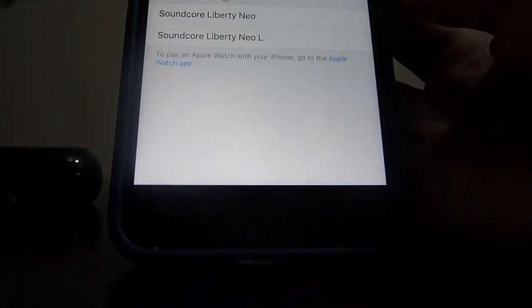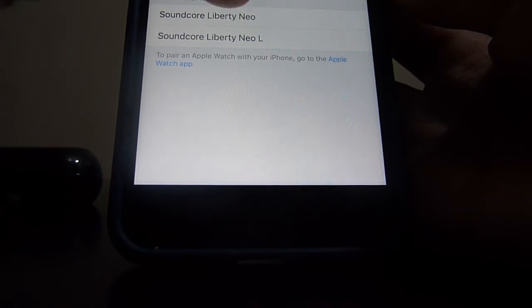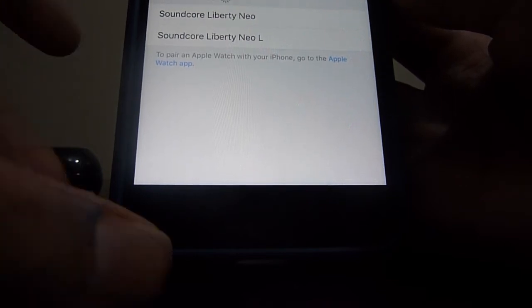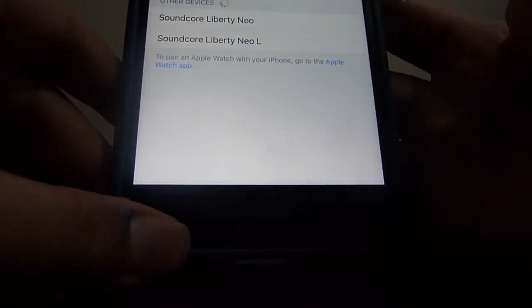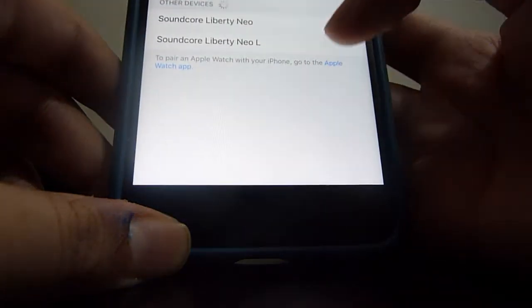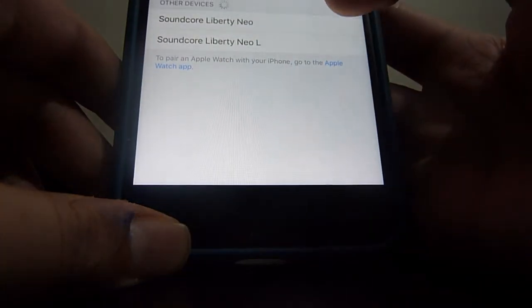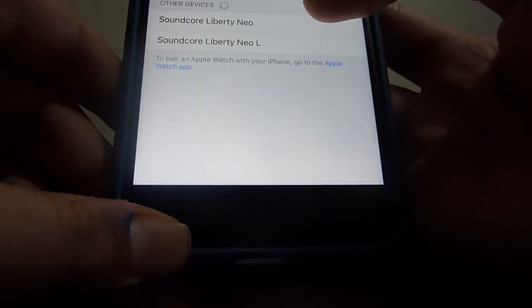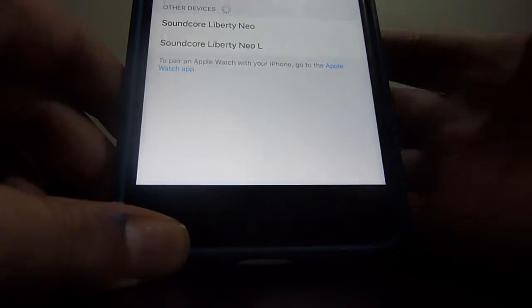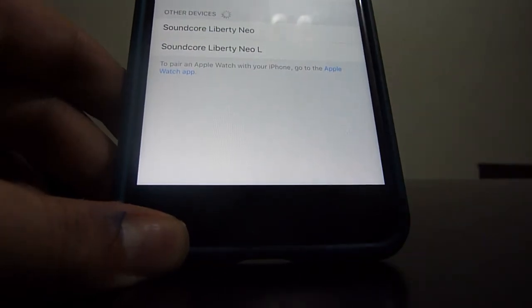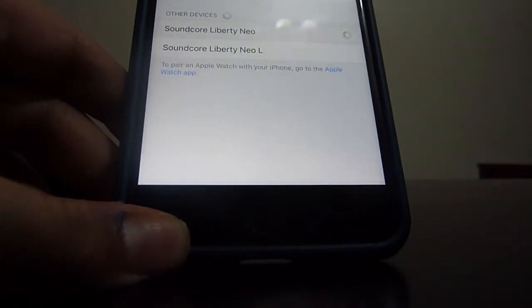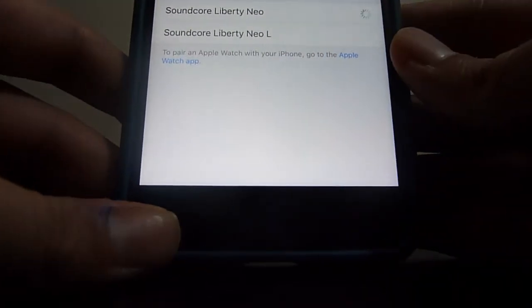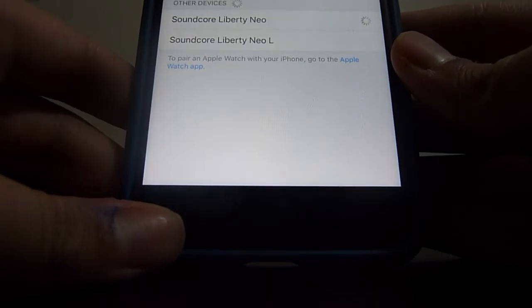We have to wait till the Soundcore Liberty Neo pops up. So if you pair with L there will be only the left earphone which you will be pairing with. So you want the stereo sound, so let's pair with the Soundcore Liberty Neo.